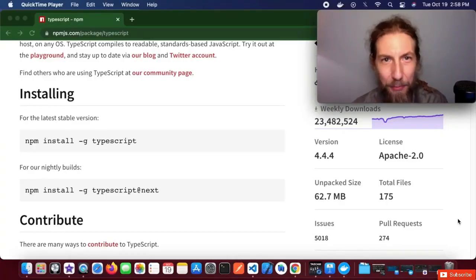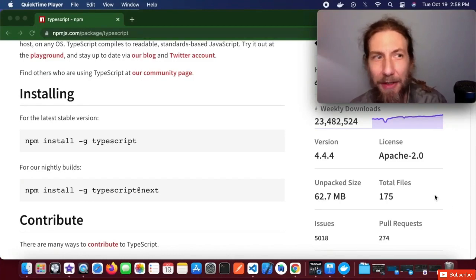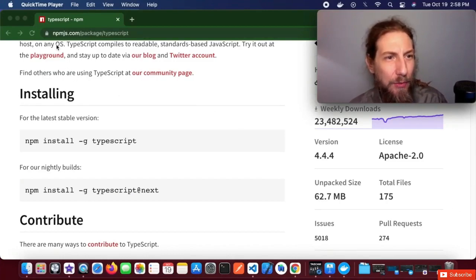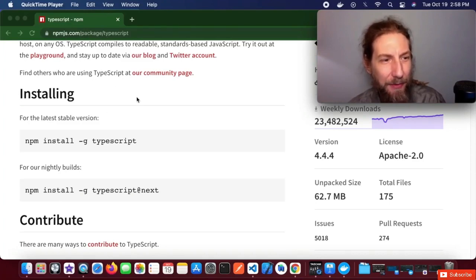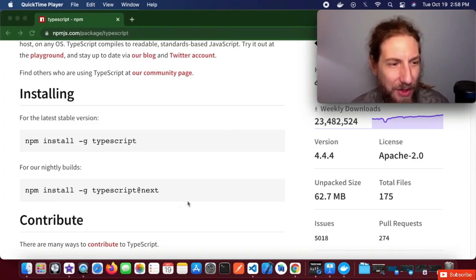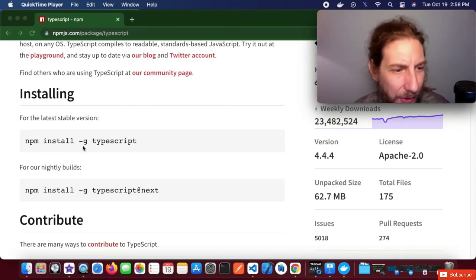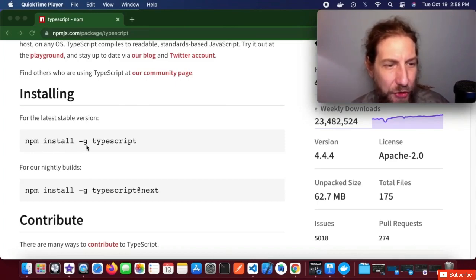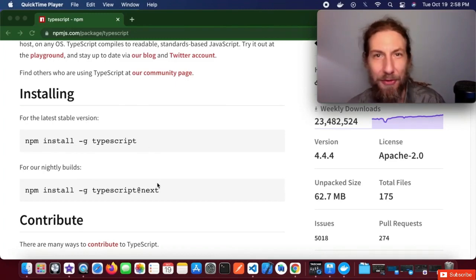For the next step, you will need TypeScript installed. If you don't have that already, just go to npmjs.com/package/TypeScript and follow the instructions. Simply run the command npm install -g TypeScript to globally install TypeScript.